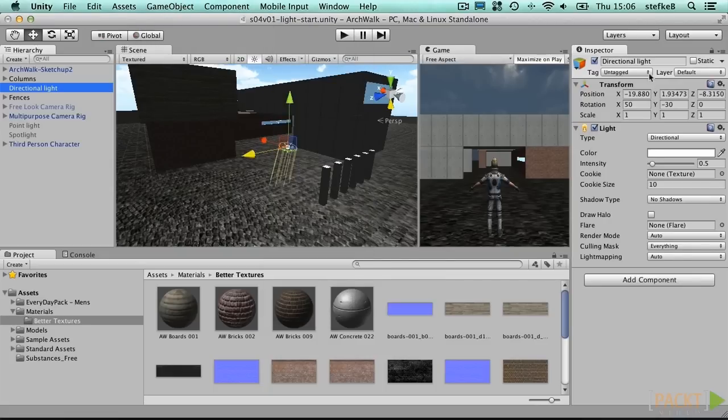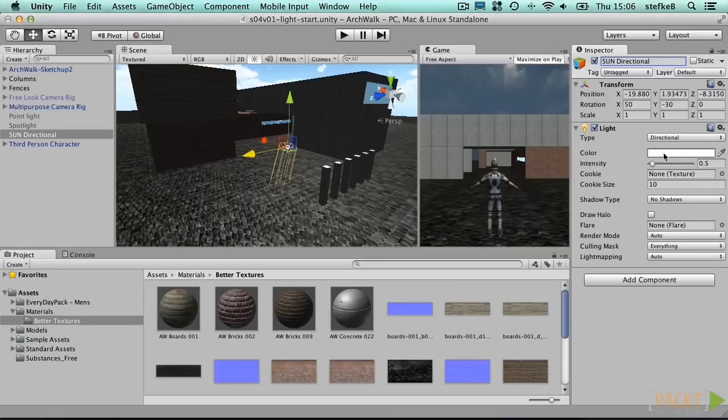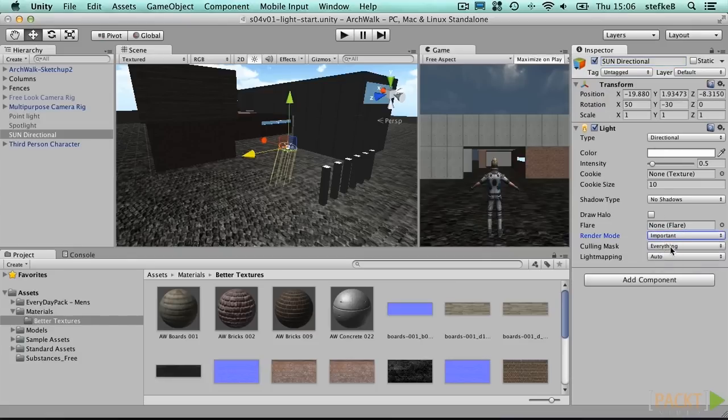It is best to apply the directional light as your first main light source, usually being the sun. This defines the exterior light. Also set its render mode to important, so it takes priority over other light sources.